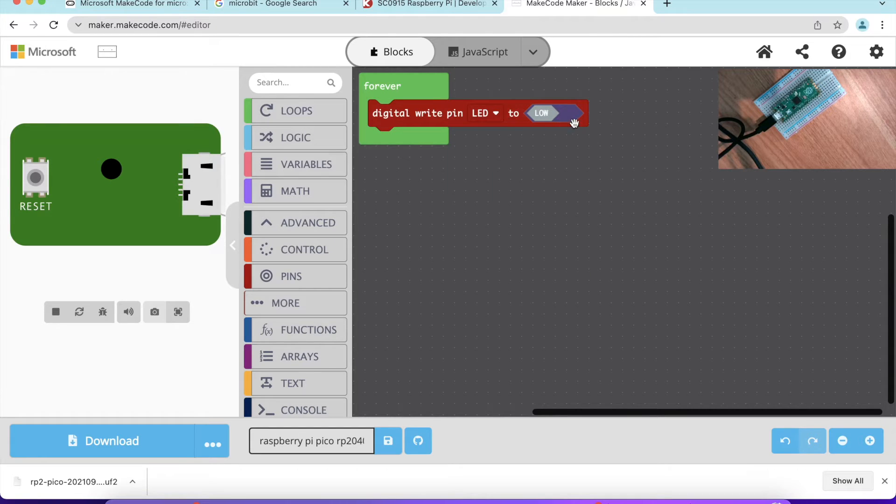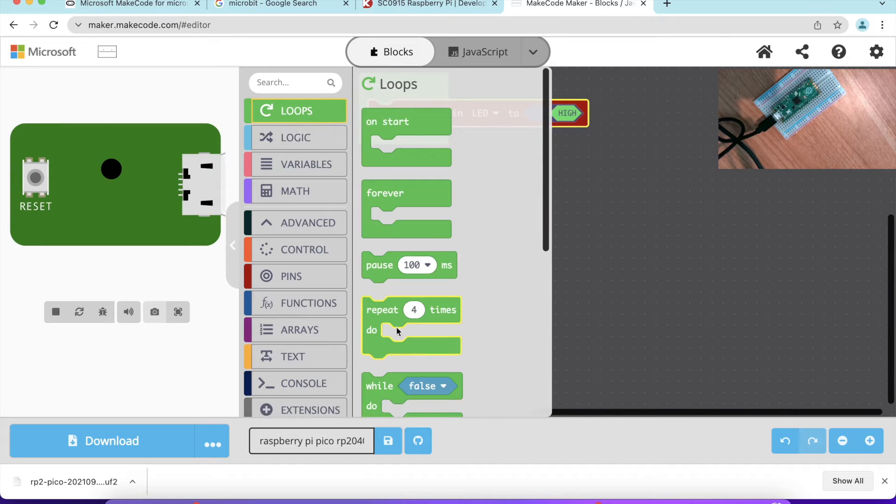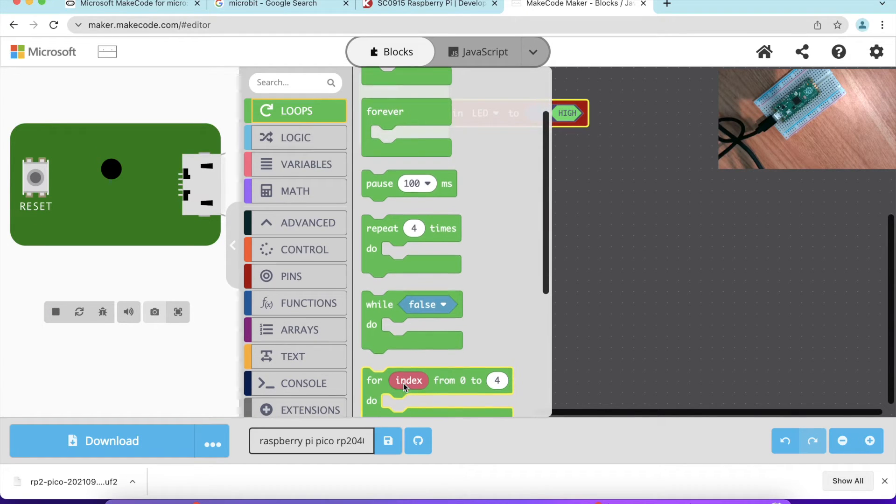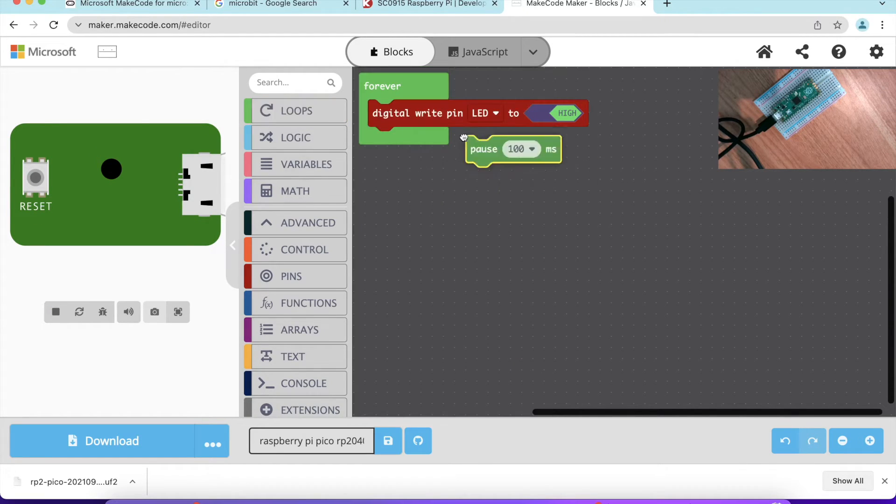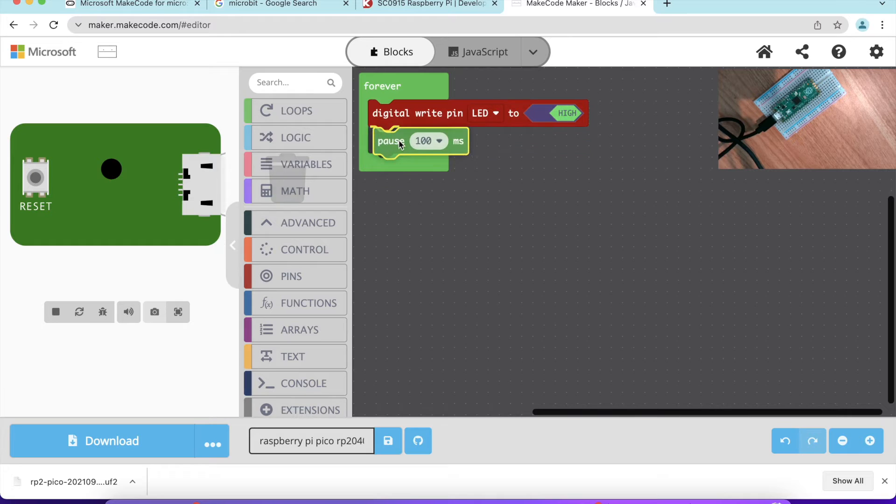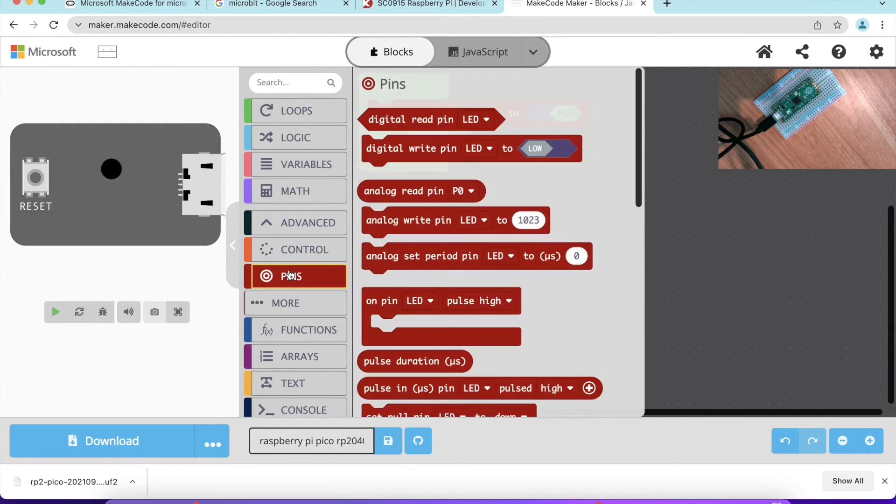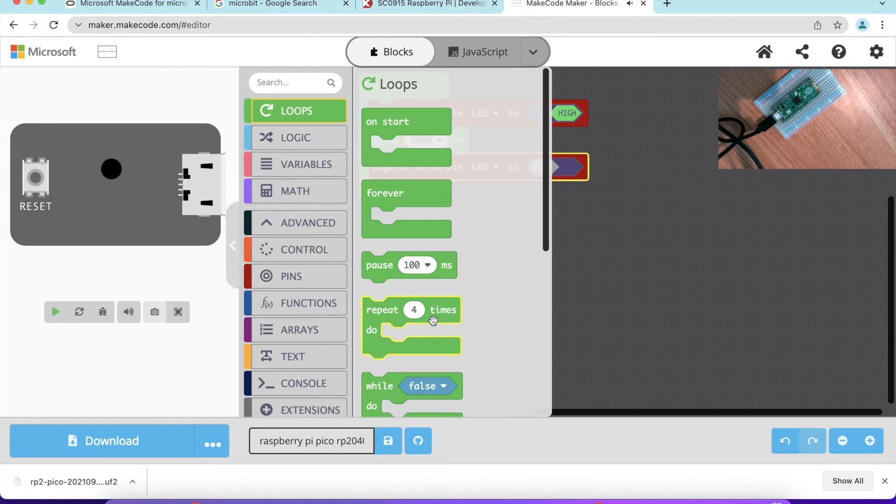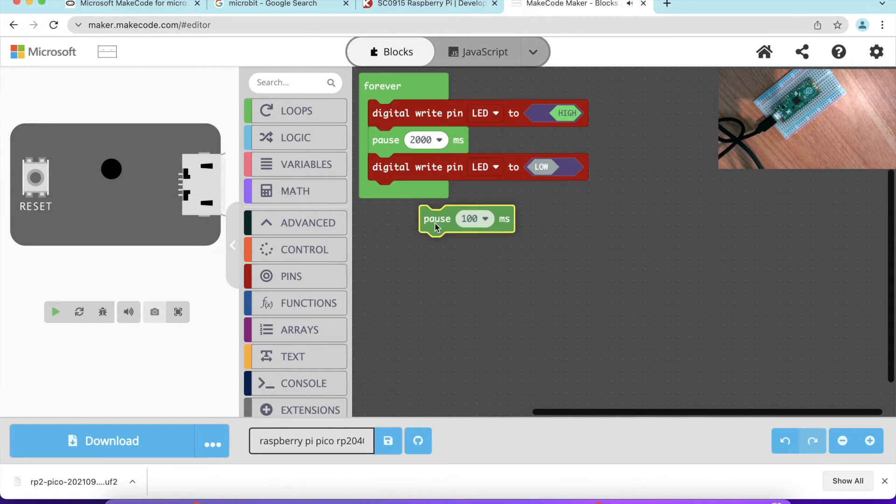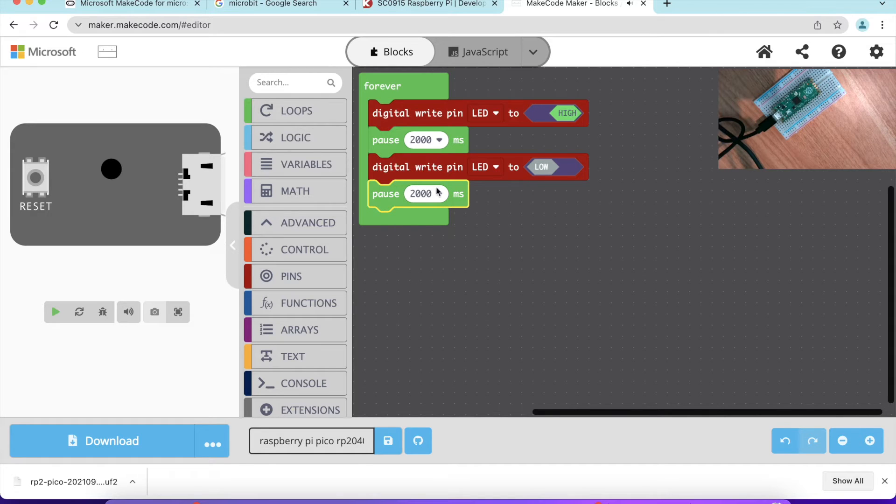We want to make sure to turn on to high for two seconds. We can look from the loop for pause for two seconds. Then we can go back to pin to set that for low for another two seconds. You can change this number quite easily.